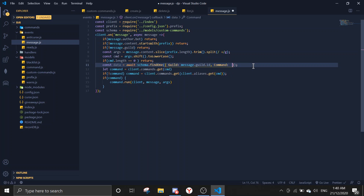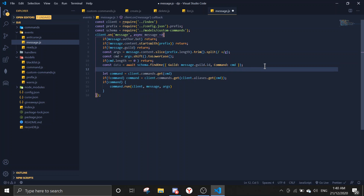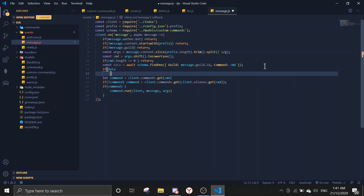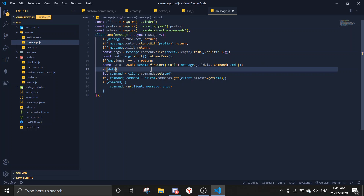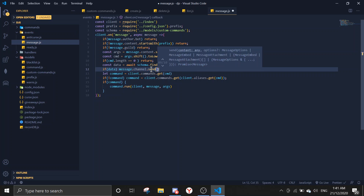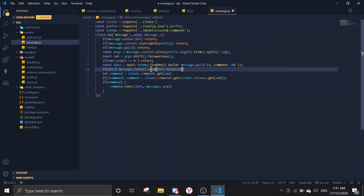This finds the matching custom command data. If there is data, we send back the response: message.channel.send data.response — you can also make this an embed. That should be everything working.